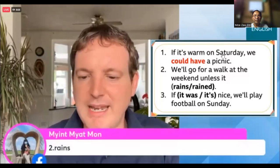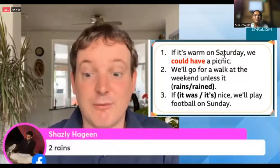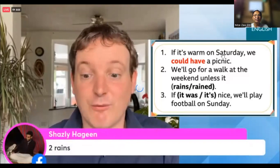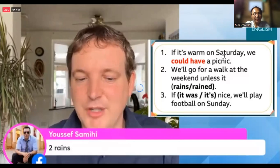For number two - think about what we just talked about. Mint is saying 'rain', Sue is saying 'rains', Chasley is also agreeing. Yes, you've got it - it's brilliant! 'We'll go for a walk at the weekend unless it rains.' We use the present tense after 'unless', just as we do after 'if' in the if clause.